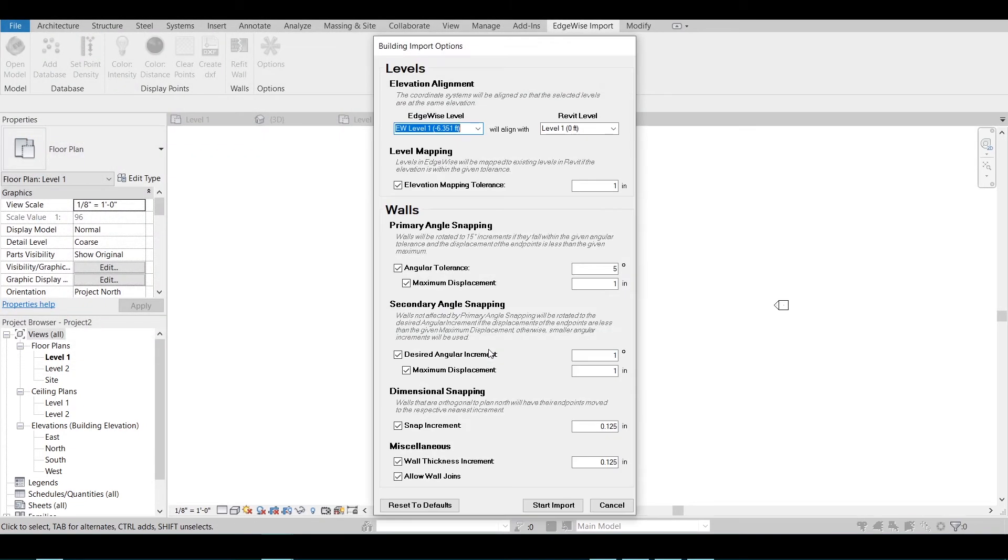This will open the Building Import Options dialog box. In this dialog box, you have the control to determine how as-designed versus as-built you want your model to be.